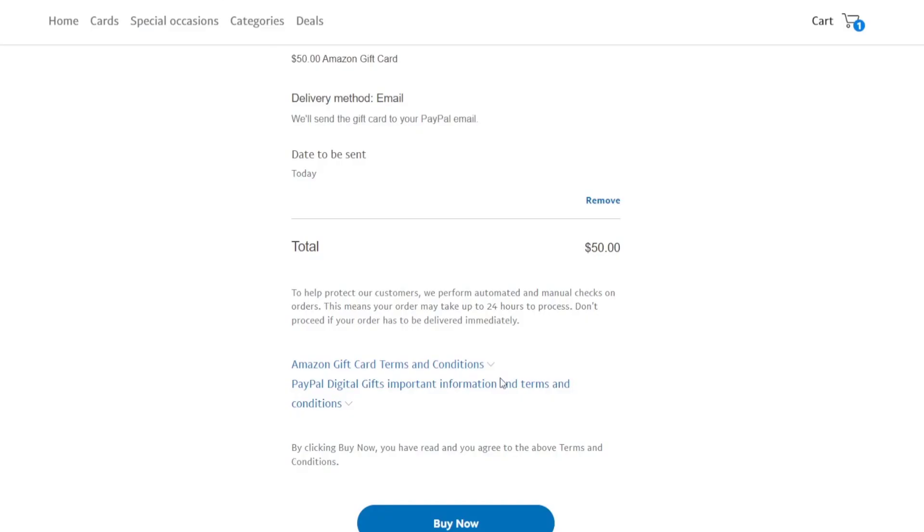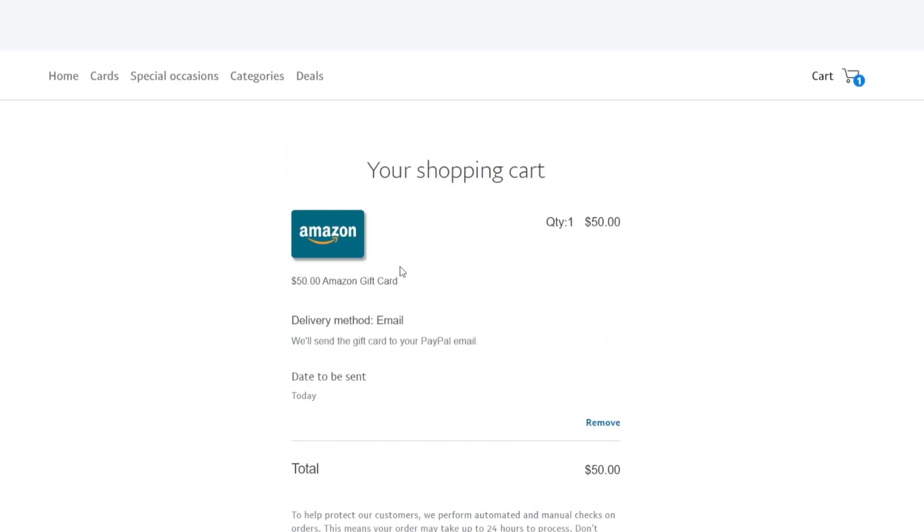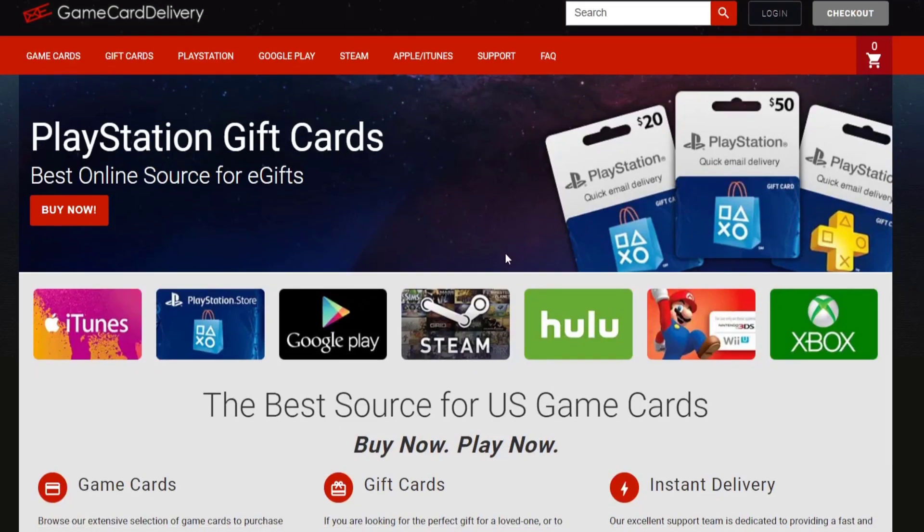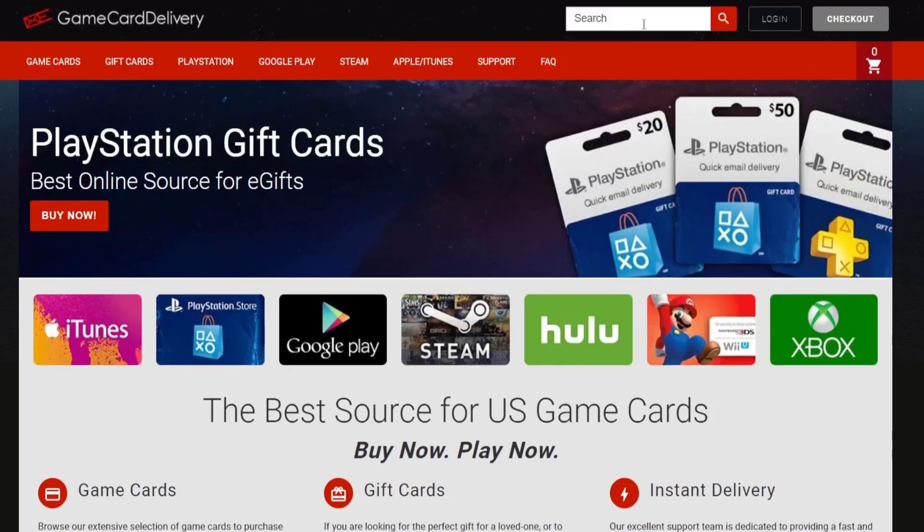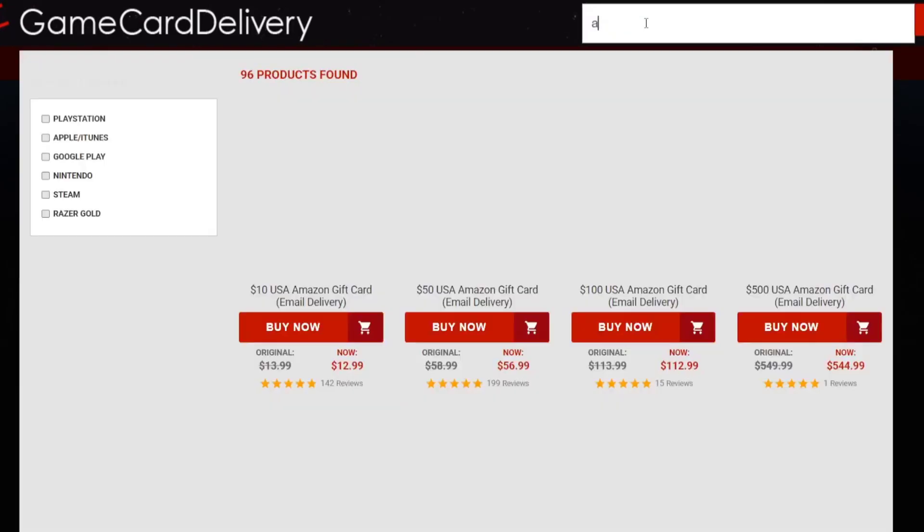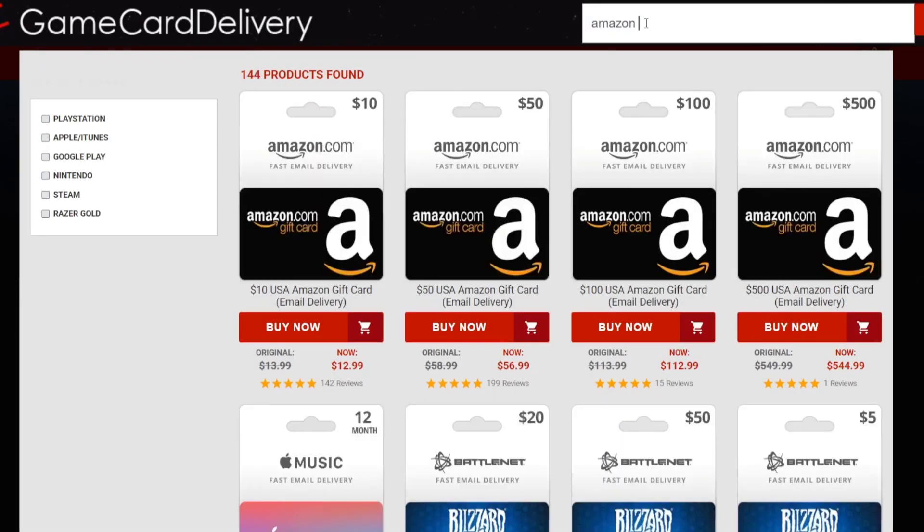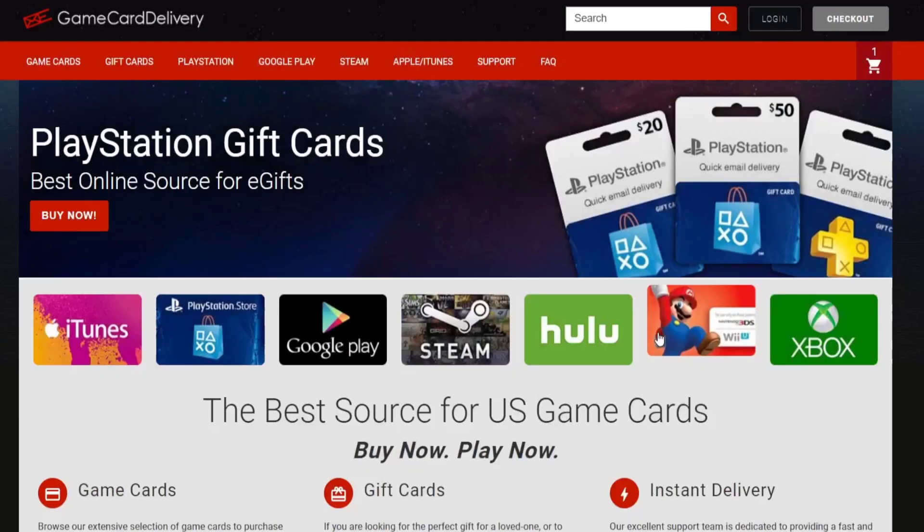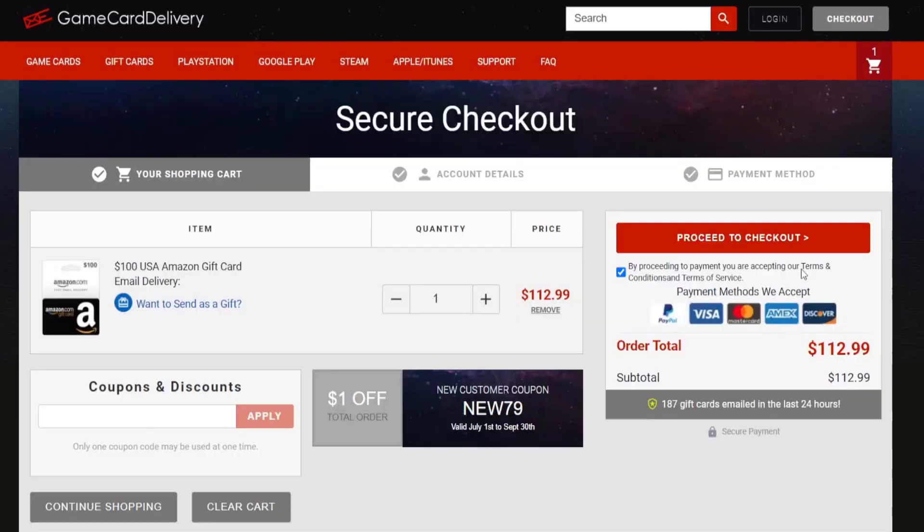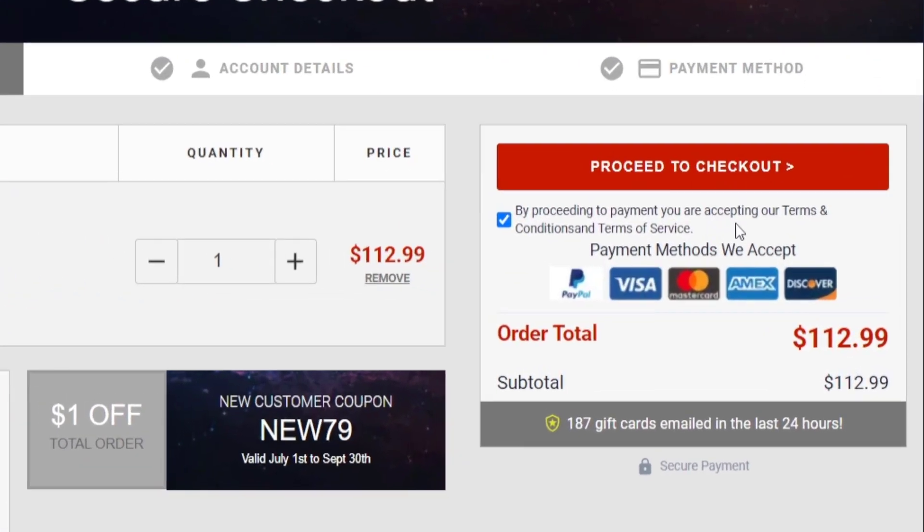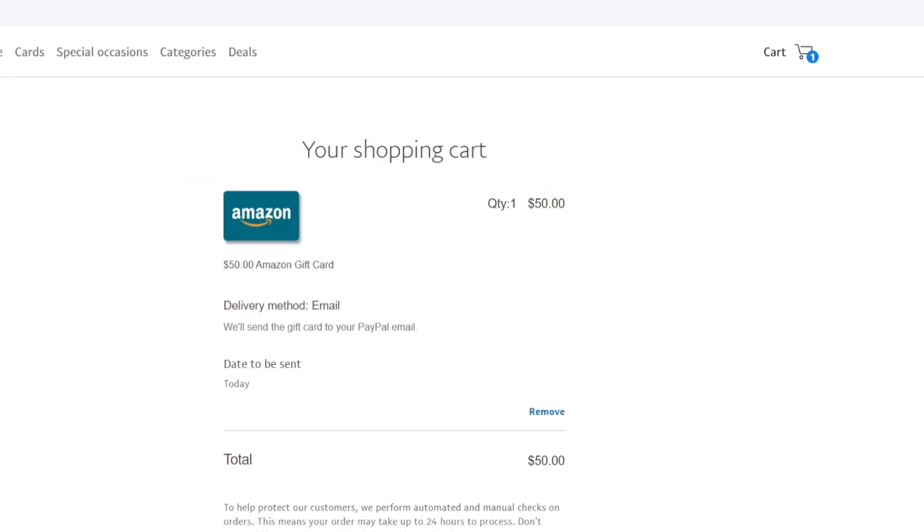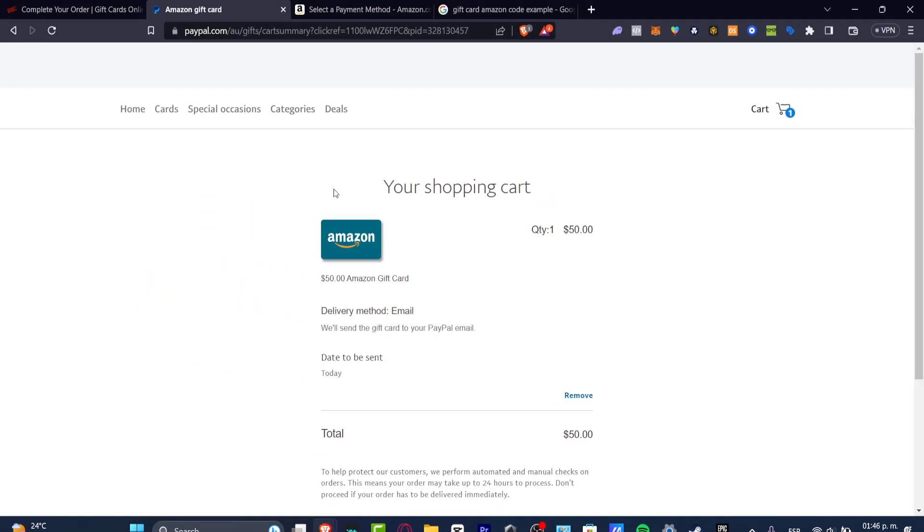You can buy gift cards from other places—for example, there's Game Card Delivery and many more. I hit Amazon gift card and I have $10, $50, $100, $500 options. I hit buy now, and as you can see in proceed to checkout, we have the payment method of PayPal. What I do is go directly to PayPal.com because it's safe and secure.